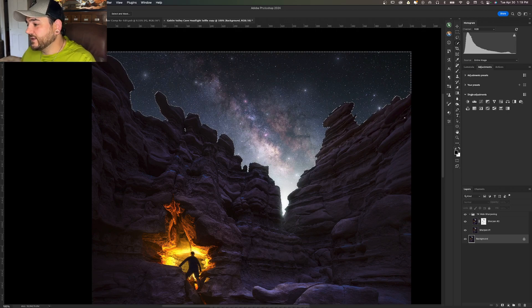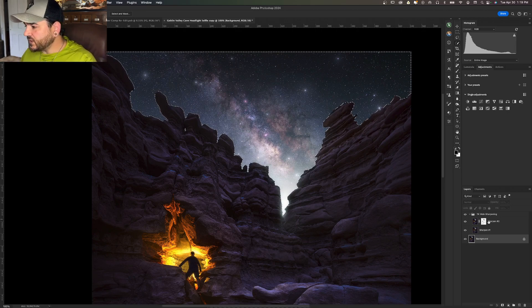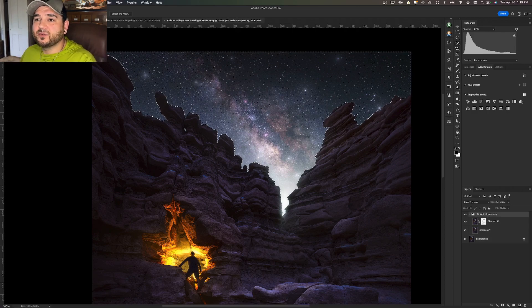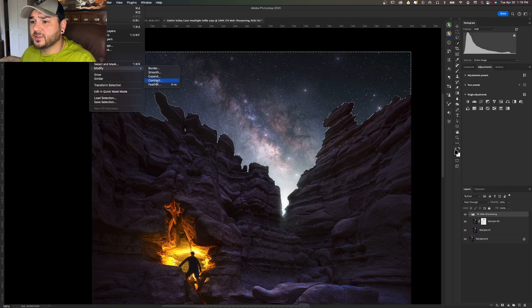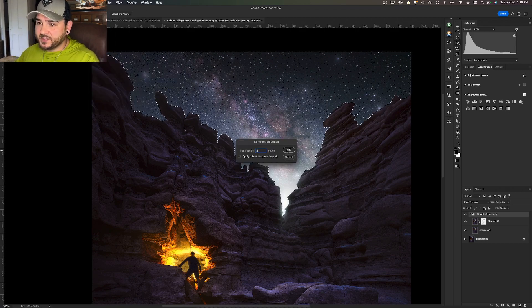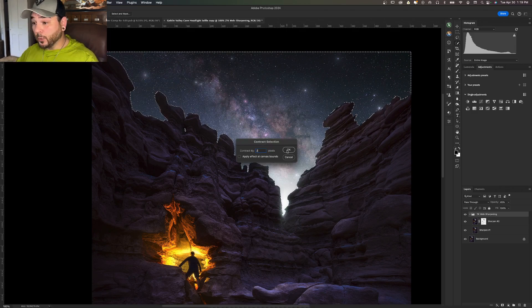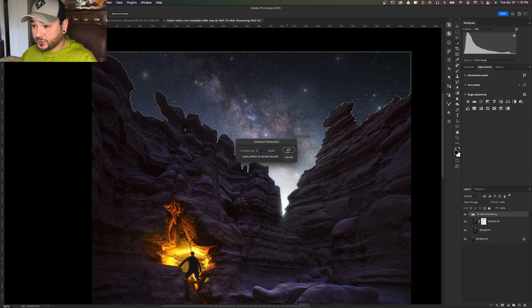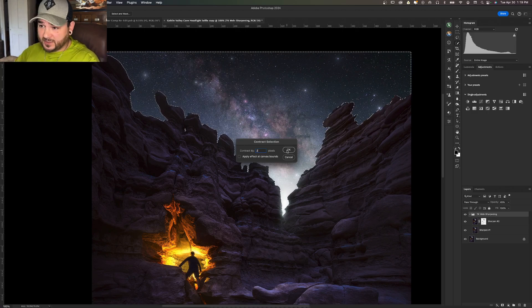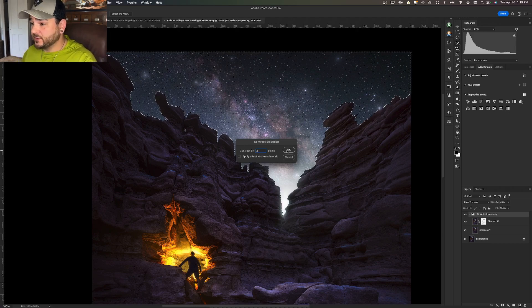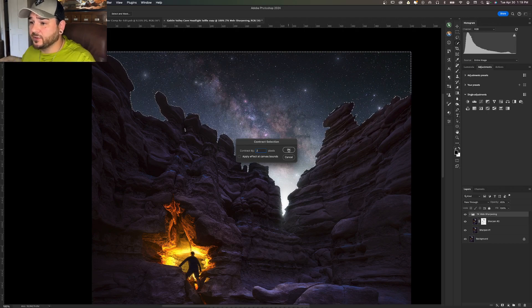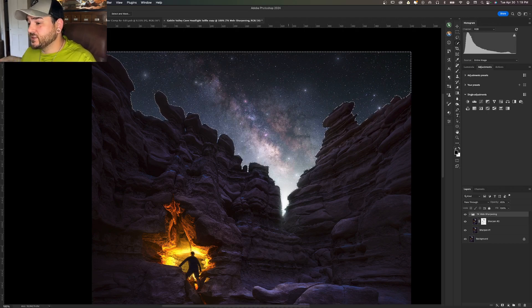There we go, we've got a pretty rock-solid selection of that sky. What I want to do is come up here to the TK web sharpening group, and I want to go to Select, Modify, Contract. I'm going to contract by 2 because I'm downsizing to 1920 pixels. This number might grow if you're exporting a larger pixel dimension; it might be smaller if you're downsizing or exporting a smaller pixel dimension. I'm going to use 2.